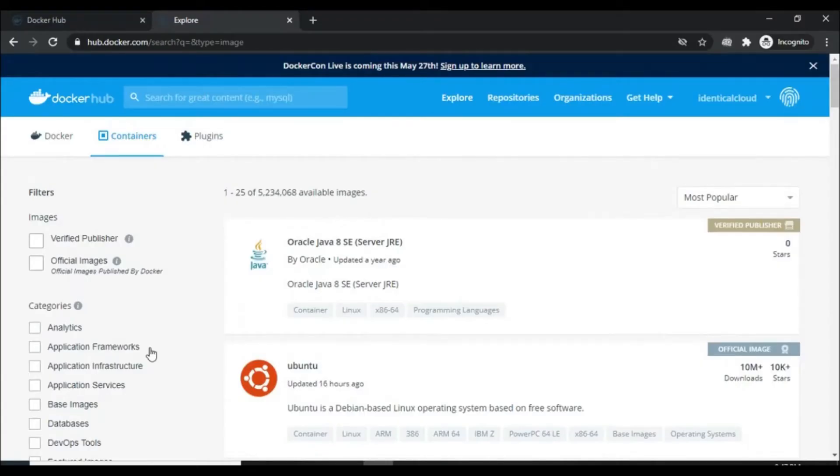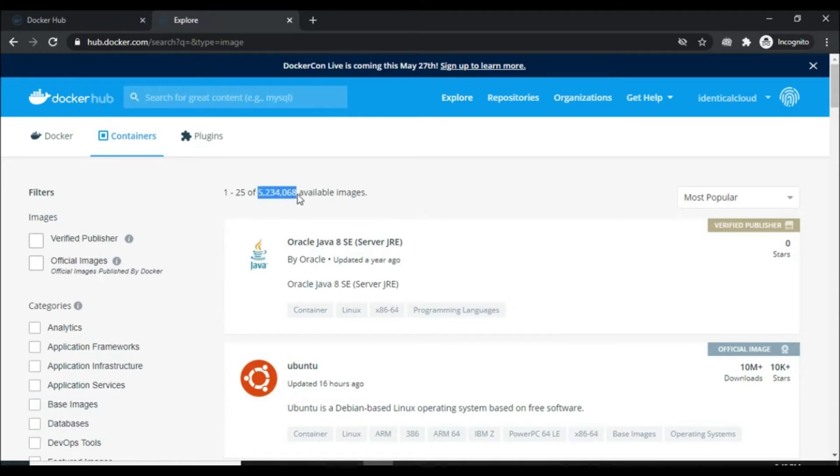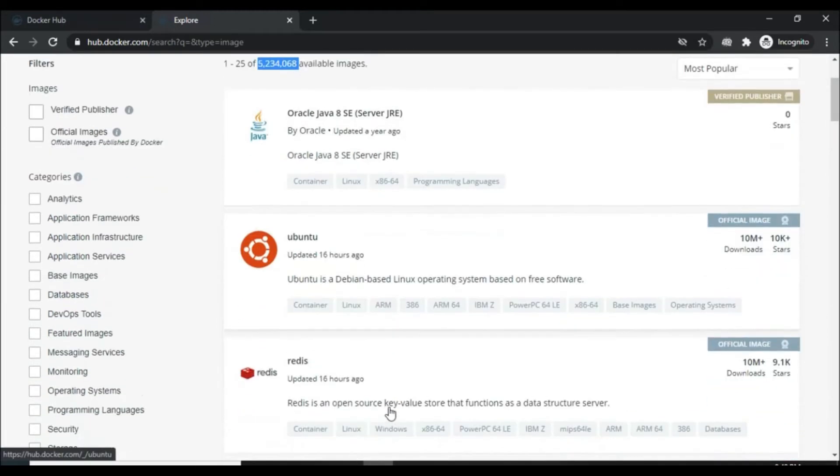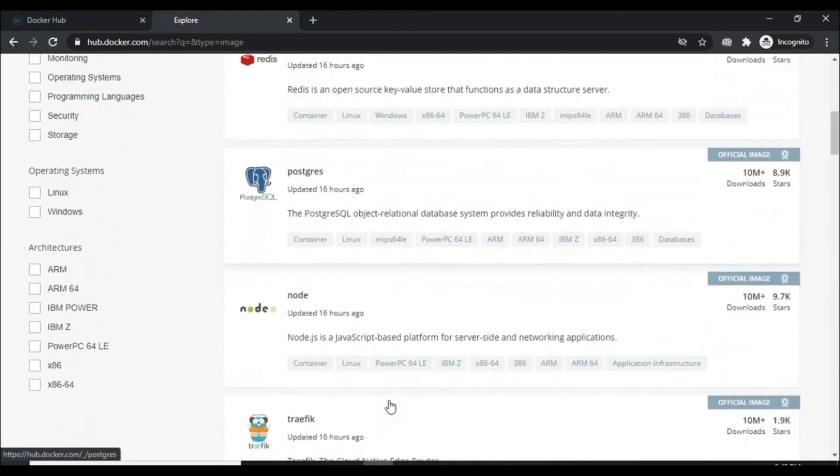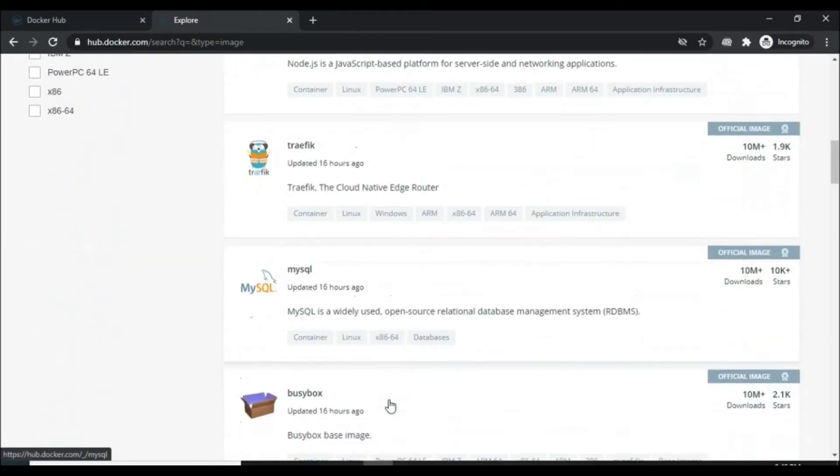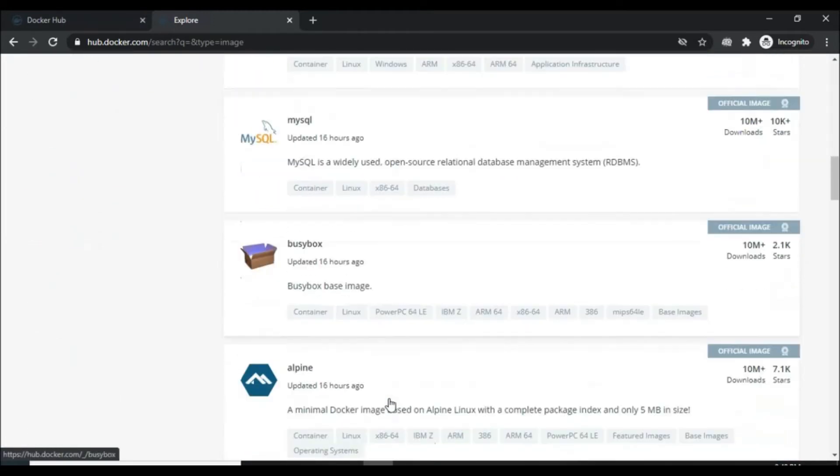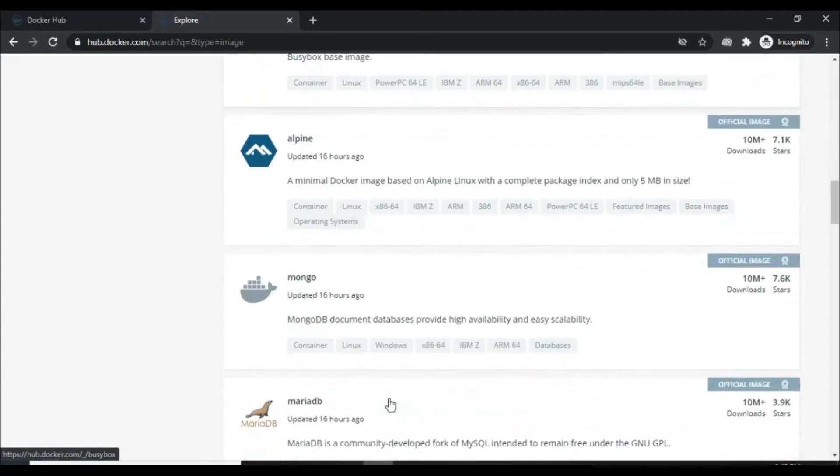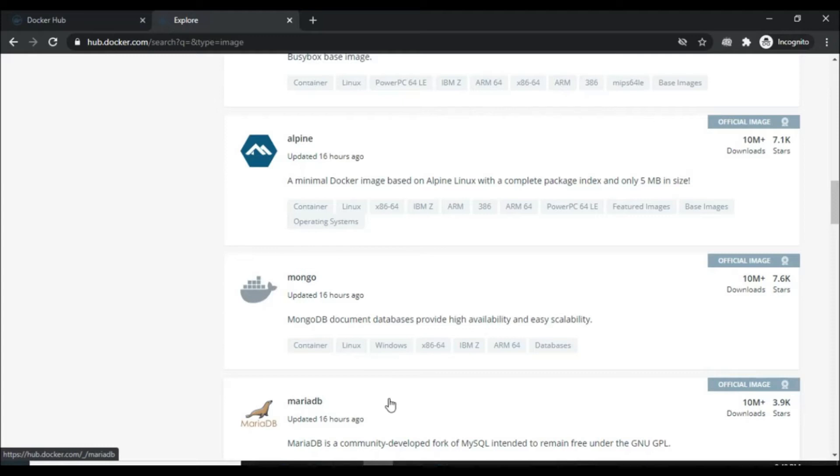For an example, when you search hub.docker.com, you can see that there are 5 million available images which are public on the Docker Hub. For an example, Ubuntu image, Redis image, Node.js, MySQL, Alpine, MongoDB and whatnot. So these images you can download without any authentication.